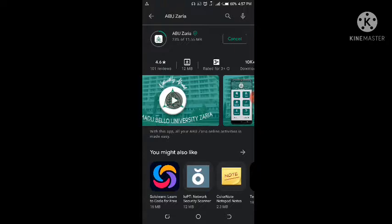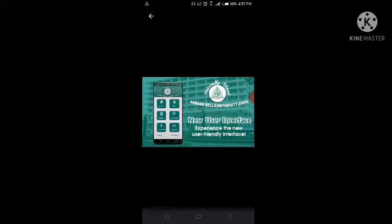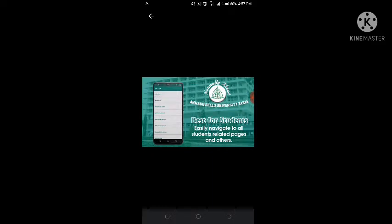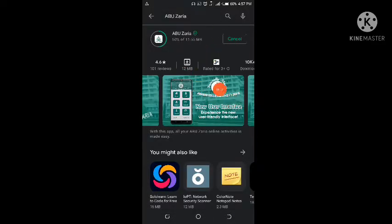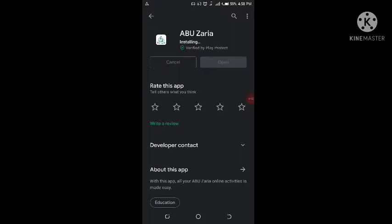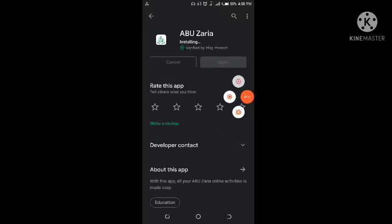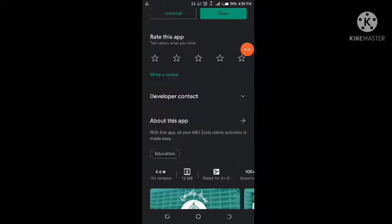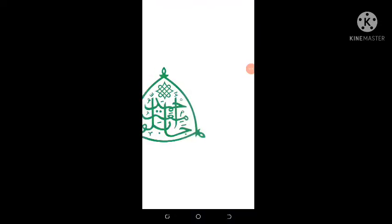Otherwise you can try the web browser like Chrome and it will still work, but for it to be handy I would like to use this application. You can see how the interface looks — there's a student registration portal, staff portal, and you can save your results and documents like your course form in PDF format. The reason I updated this application is that updating it fixes bugs so you can use it very easily. It also lets you save pages that require printing like transaction ID, results, and course form as PDF. Now that it's installed, let's click on open.